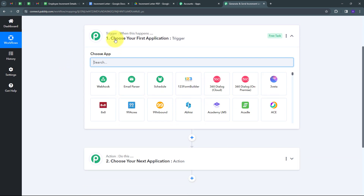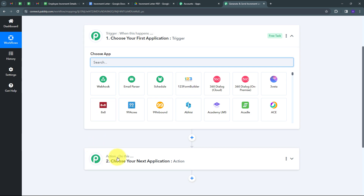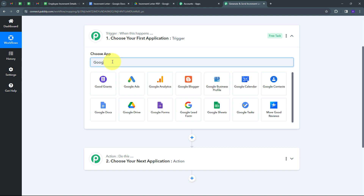Here we have two boxes: trigger and action. These are the two main principles on which our workflow works. Trigger says 'when this happens' and action says 'do this.' The trigger is the first step that gets executed in our workflow and the action follows. So we have to set up our trigger first, and here my trigger application is going to be Google Sheets.